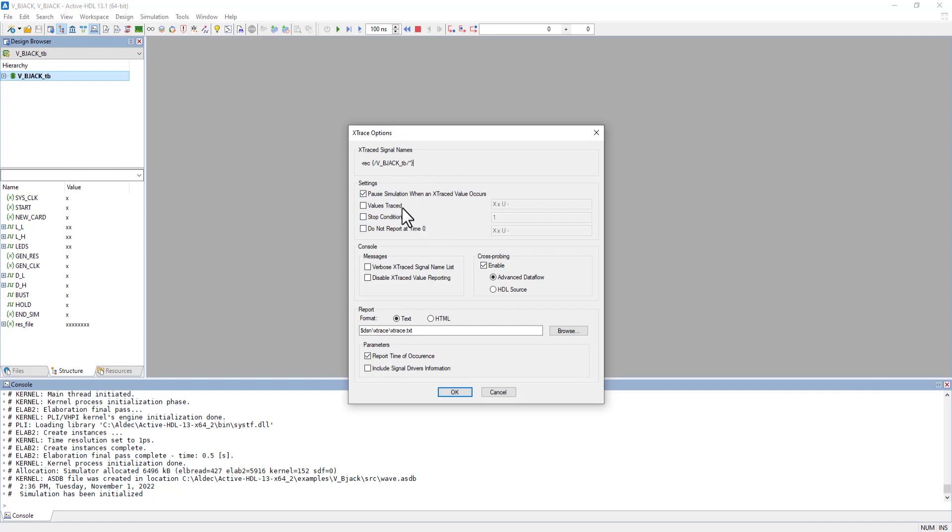We can pause whenever we have a trace, specify if we want only certain unknowns traced, give a stop condition, or specify which unknown values we don't want reported.